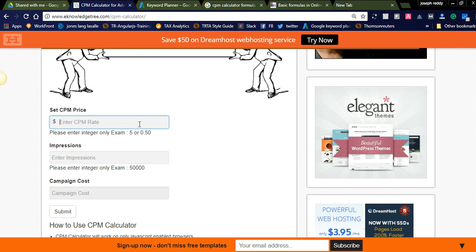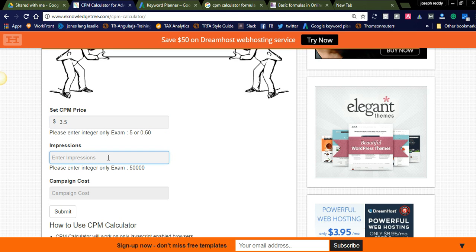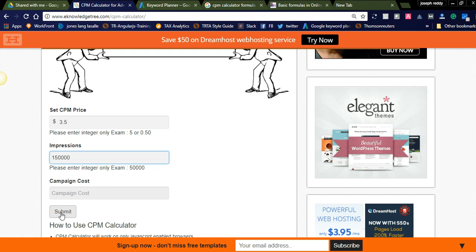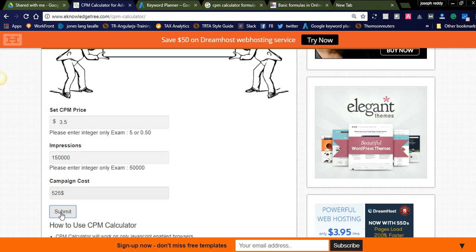Suppose you want to spend three point five dollars for every thousand impressions. And if you are an advertiser looking for one lakh fifty thousand (150,000) impressions, then by clicking the submit button we get the campaign cost. You can see five hundred and twenty-five dollars is the complete campaign cost. Like this, you can get a CPM price for any number of impressions.